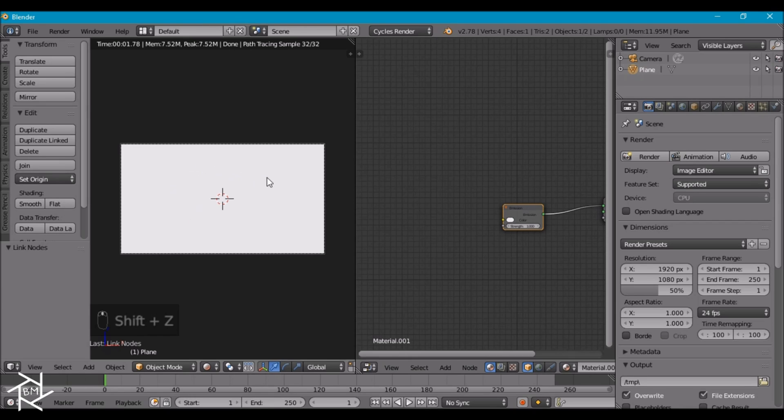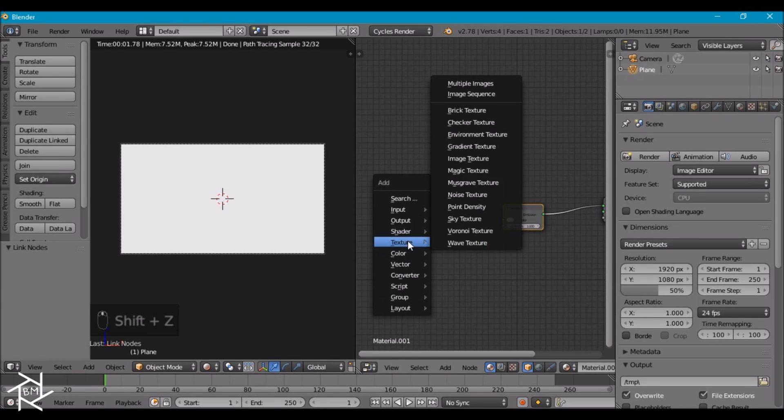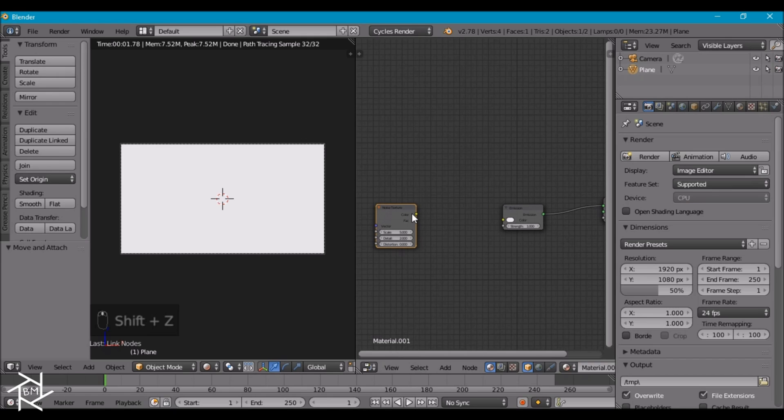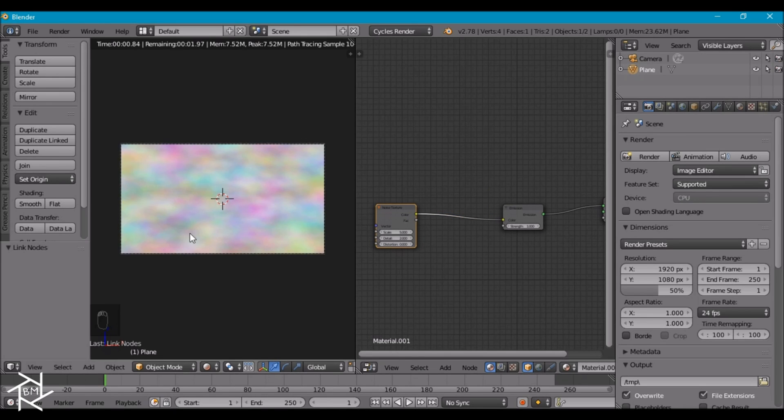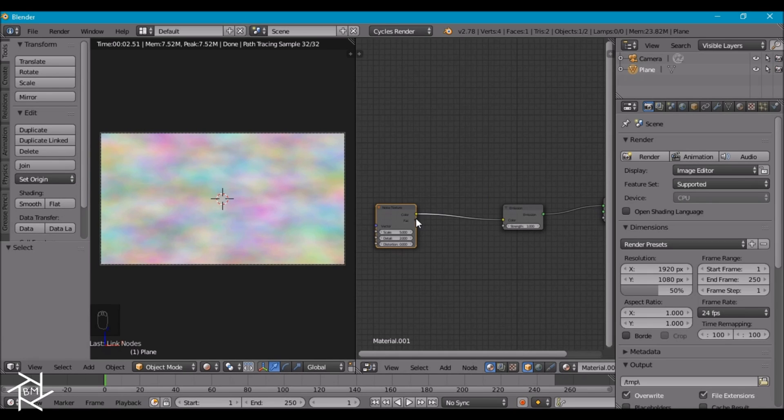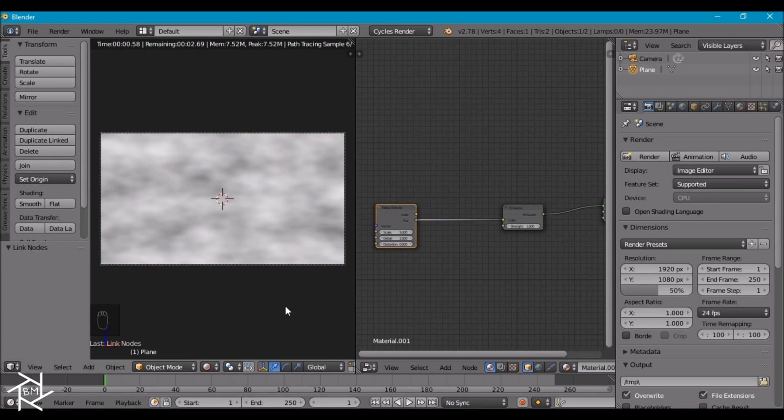And we want to get a noise texture so let's just add that in real quick. If we add this in like that we're getting some colors. But I want this to be a black and white texture so we're actually going to use this factor value instead.